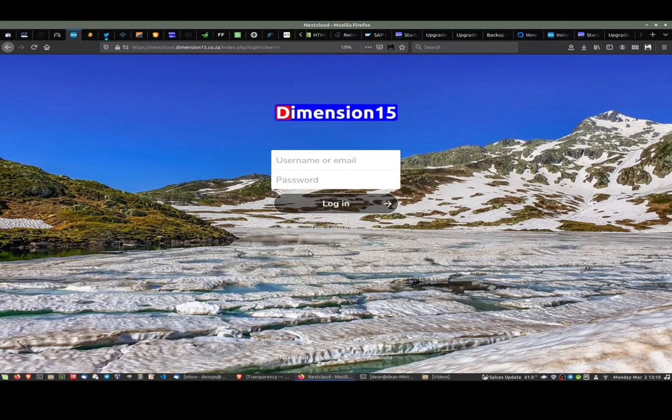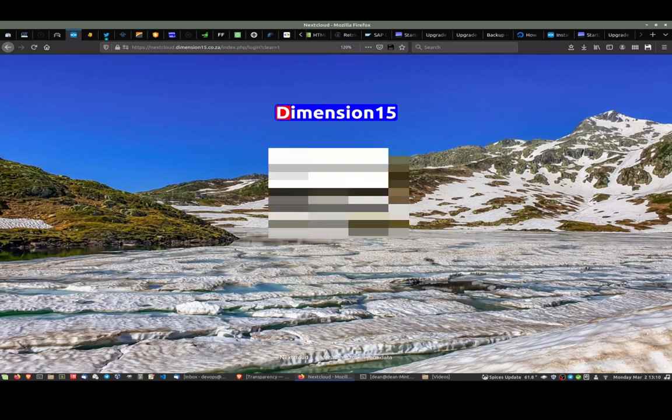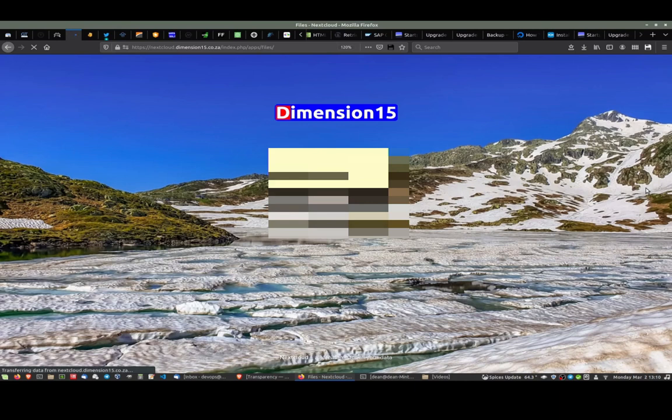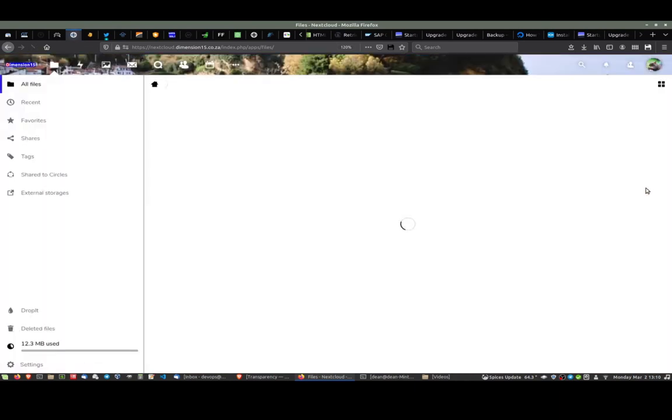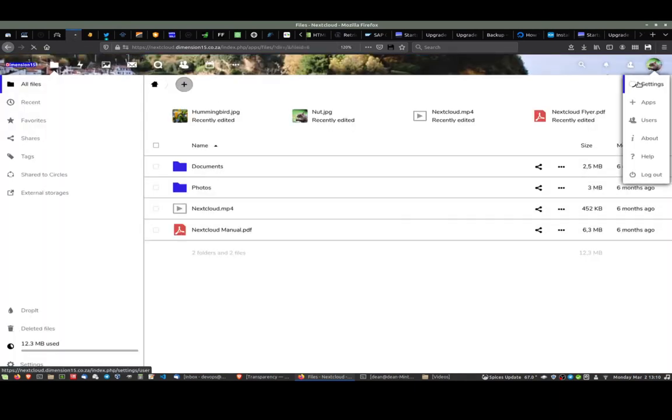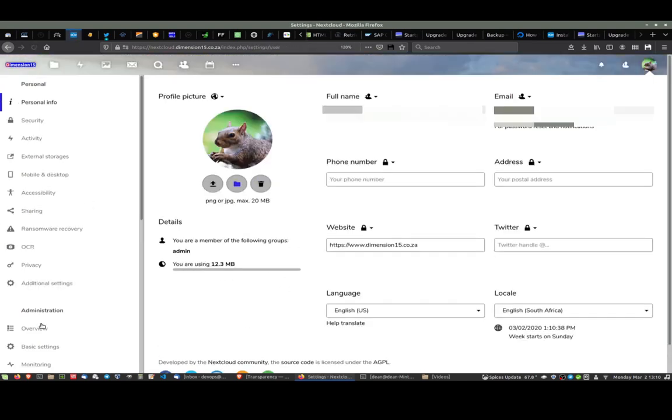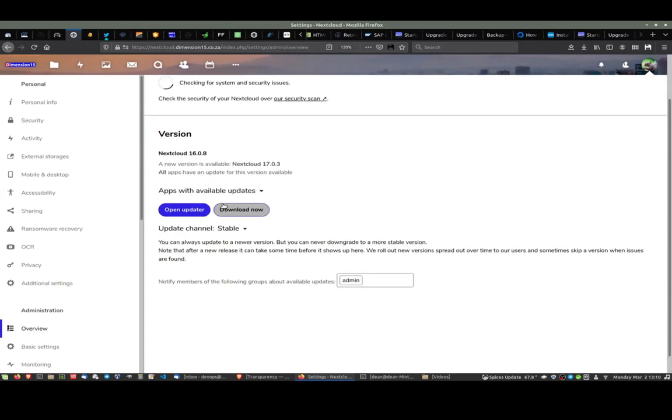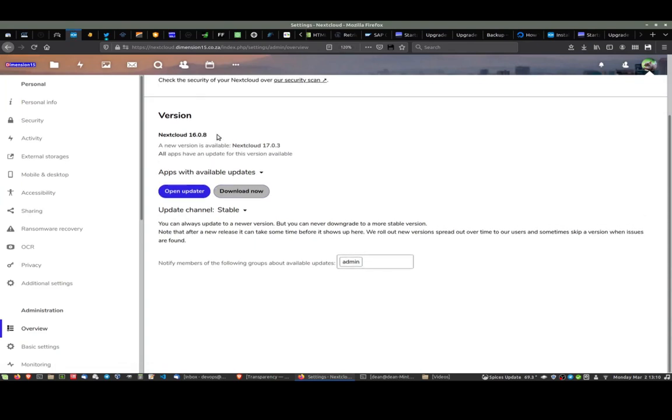If I quickly log in here as the administrator, I can show you the version that I'm on. If I go to settings as admin and come to overview on the left, it tells me I'm on Nextcloud 16.08 and 17.03 is available.